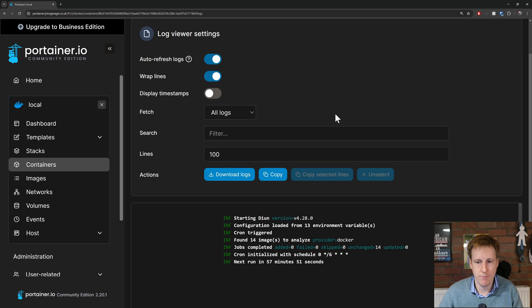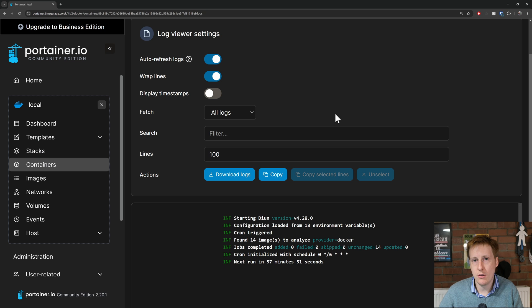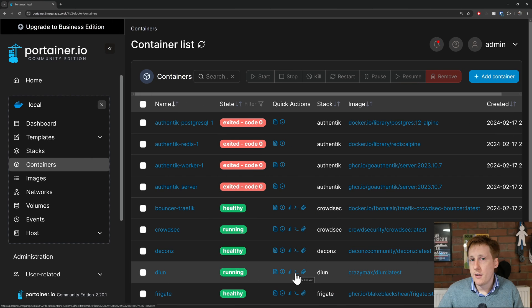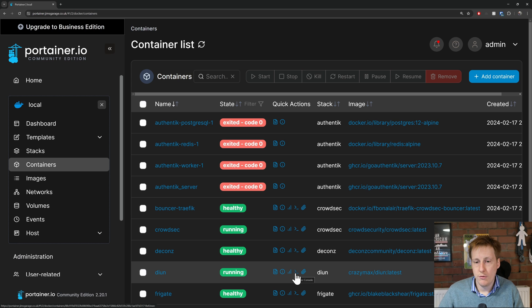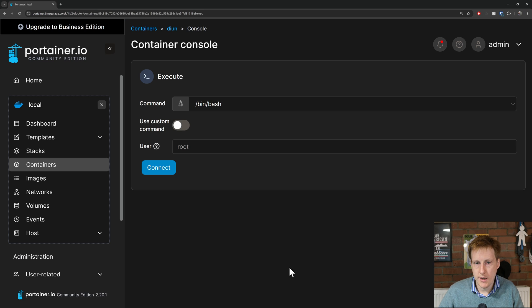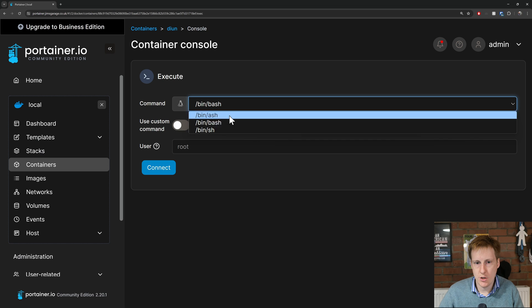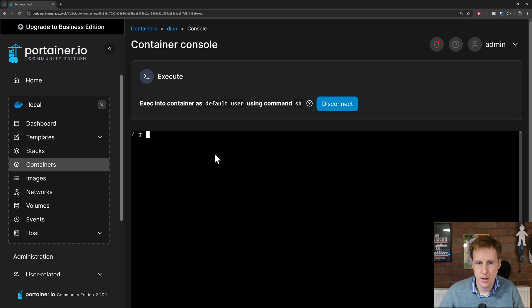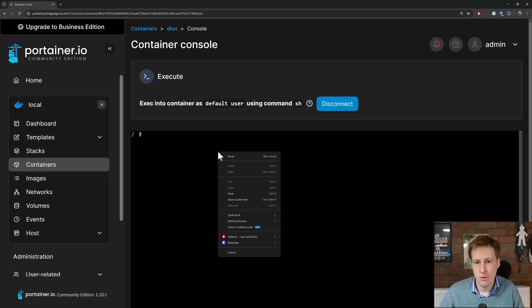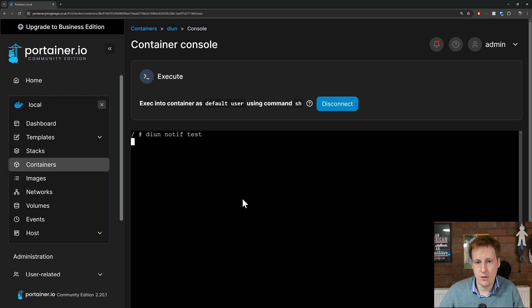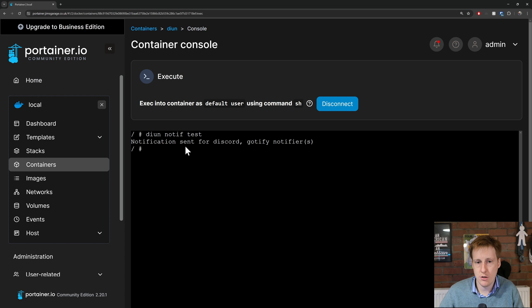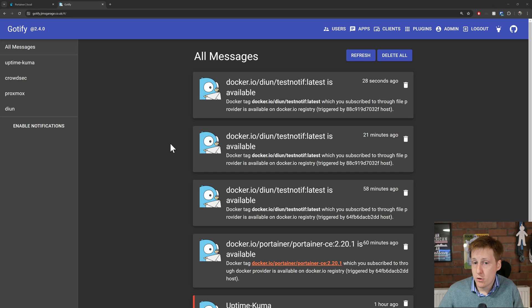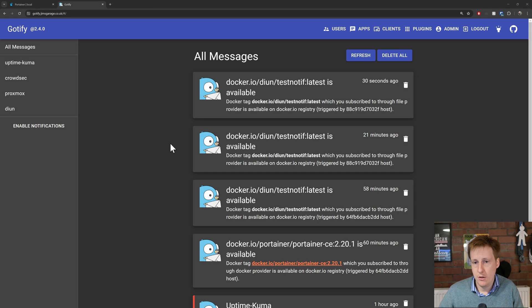So how do we know this is working? Well handily we can do a notification test. Thankfully in Portainer we can click the console for this container, change this to sh, then click connect. Then we want to run the following command: dion notify test. It said that a notification was sent for discord and gotify notifiers, so let's go and check if that happened.